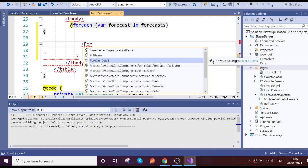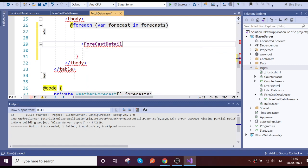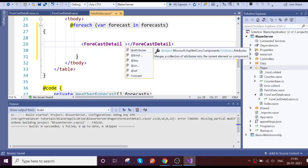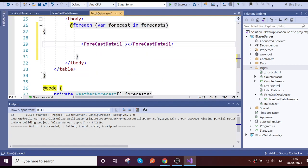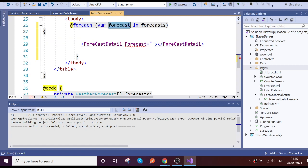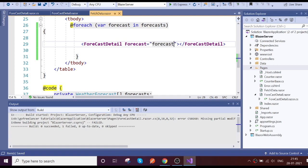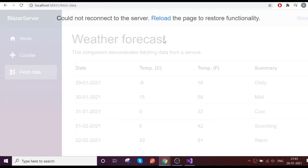To call the component in the parent, you use the tag 'ForecastDetails', then pass the parameter. Here we defined the parameter name as 'Forecast', so we pass the forecast object to it.